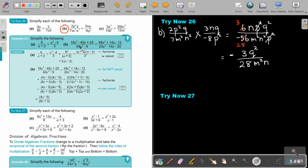This is a trinomial — factorize it. This is difference between two squares — factorize it. First take out the common factor, and then it's a trinomial — factorize. Take out the common factor. Trinomial — factorize. And then start canceling out: this bracket cancels this bracket, this bracket cancels this bracket, this bracket cancels this bracket, this two cancels this two. And I will be left with this.